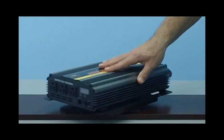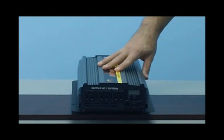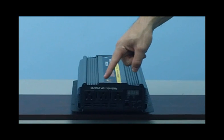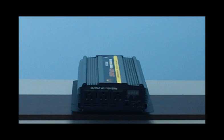Now, on the front of the inverter, you will see your three standard household outlets, where you simply plug your electronics in for use.